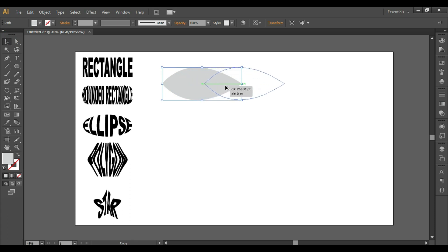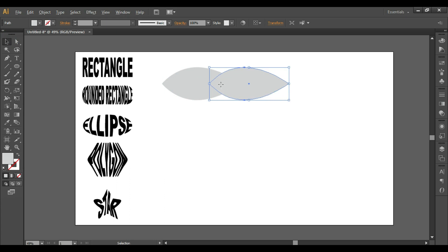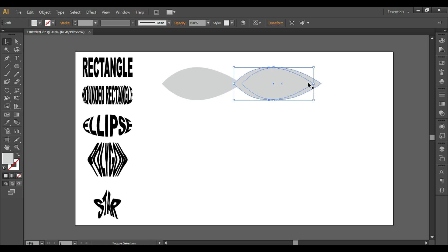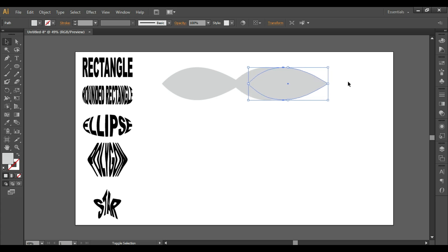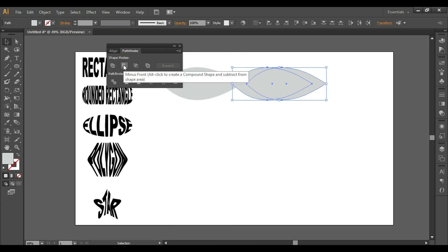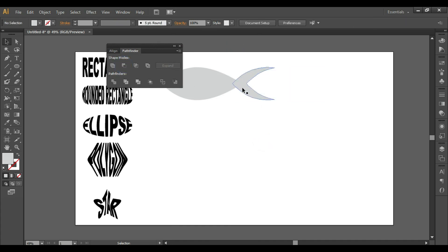Alt+click and drag to make copies — we'll make three copies of the same shape. This is going to be the tail basically, so we'll place it wherever it looks good, and then place the other shape accordingly. Select both shapes and go to Window > Pathfinder.